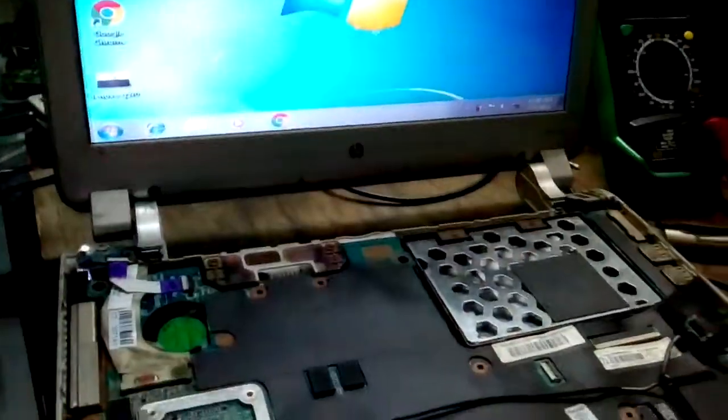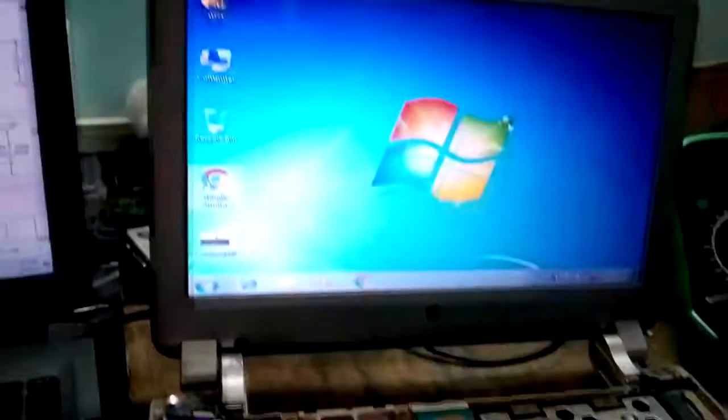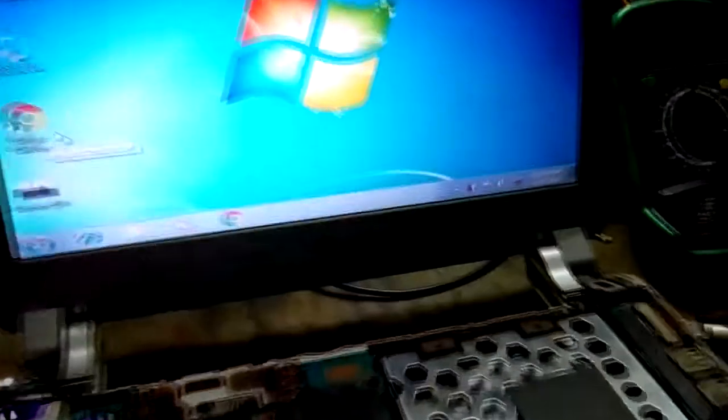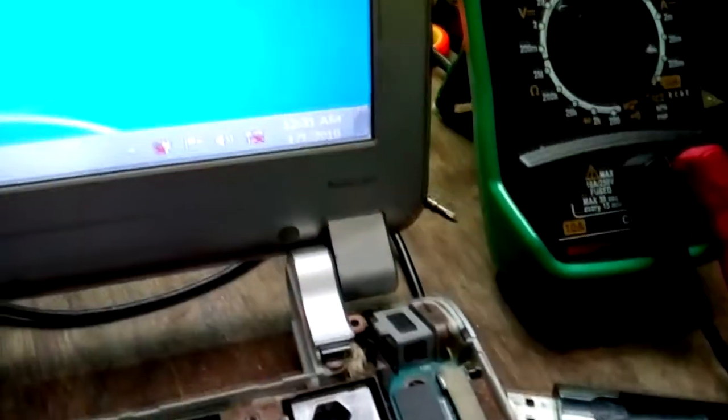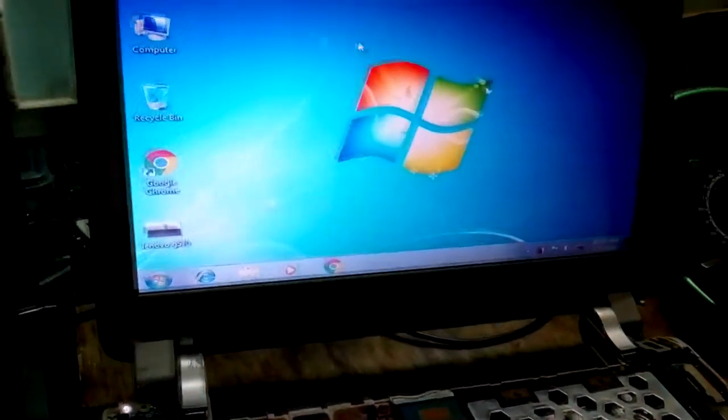Hello guys, this is Yesha Agarwal from laptopprefix.com. I got this motherboard which is DM1 and the problem is here.